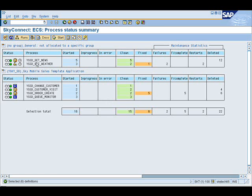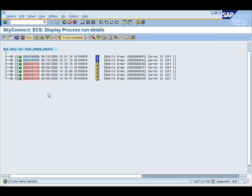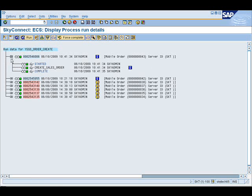Each individual traffic light is an individual interface. In this example, we've got our news RSS feed coming in, weather services being populated, a customer update done out in the field, a customer visit or sales activity that has been processed, and our order create. If I double-click, I drill down and can see each individual order that has come into our environment from the mobile device. Mobile order number 43 from device ID SKT — I can drill down on that and see the steps involved with this interface.